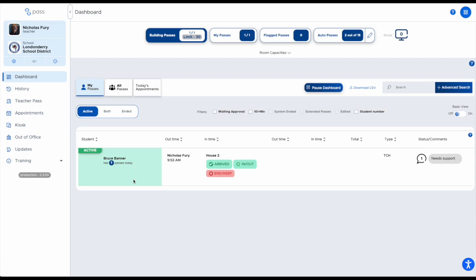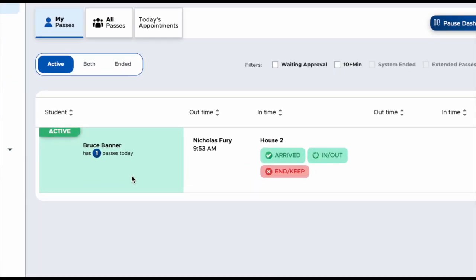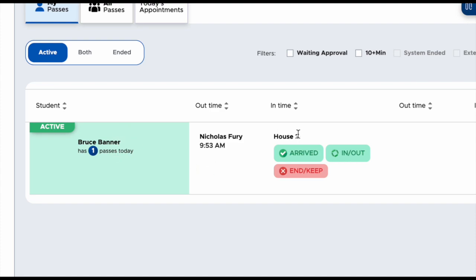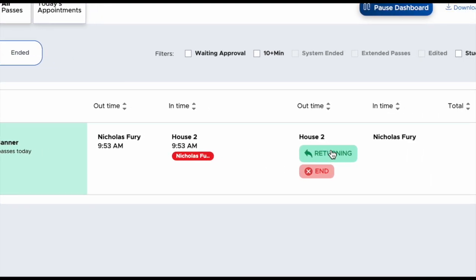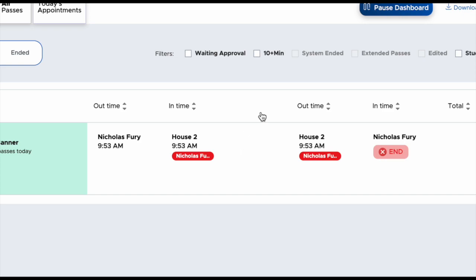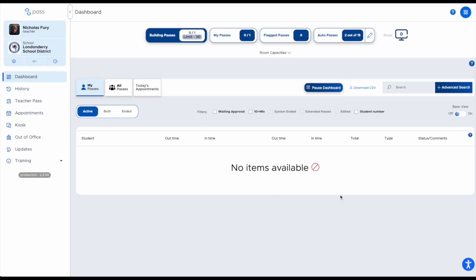House offices use what's called a layover pass, which means the student is going somewhere, will arrive at that location, and then come back to you. Once the student arrives, someone from House 2 marks that they've arrived, and you as a teacher can see that. When the student is returning, someone from House 2 clicks the 'Returning' button so you can see they're on their way back. Once they arrive back, you click the End button and that's the end of that pass.